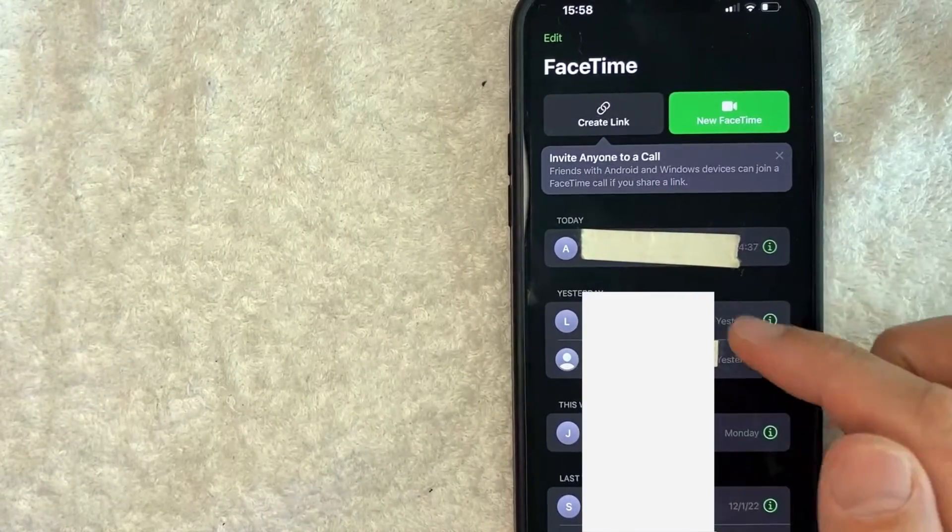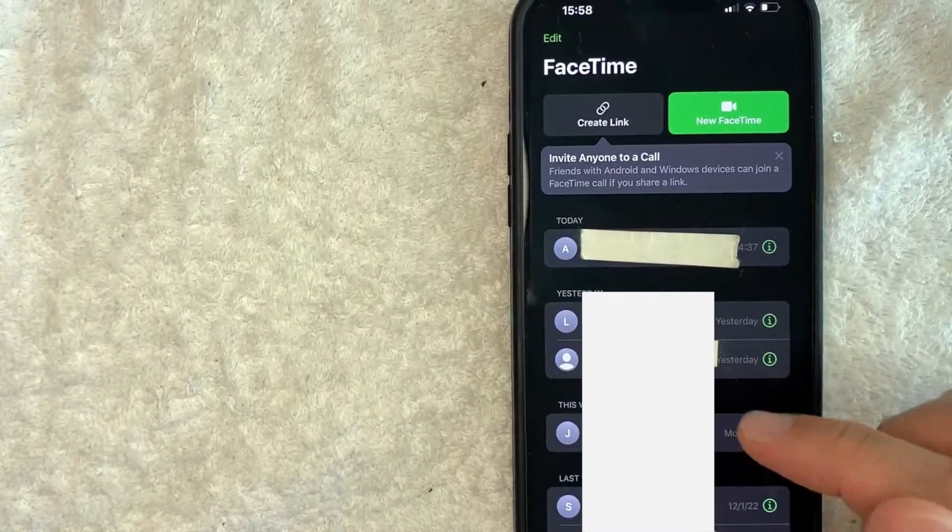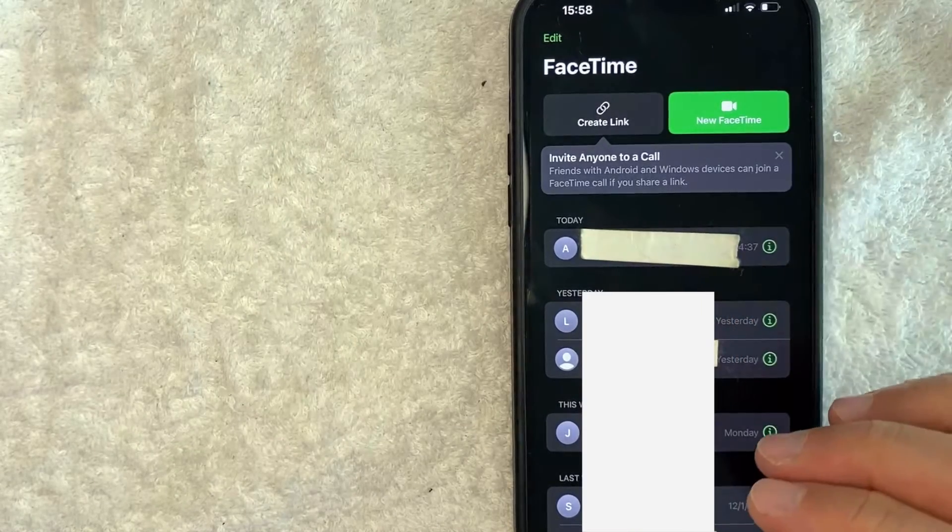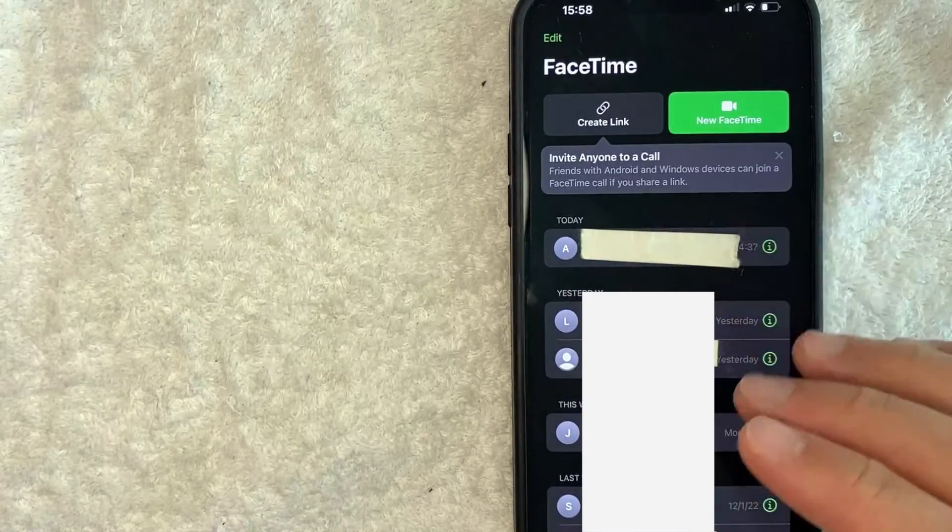the page refreshes and as you can see that call has now been deleted from my FaceTime call history.